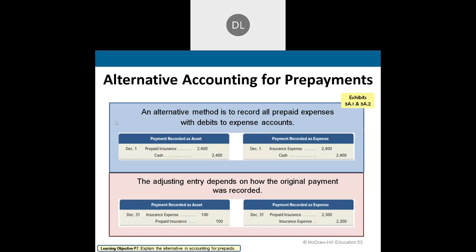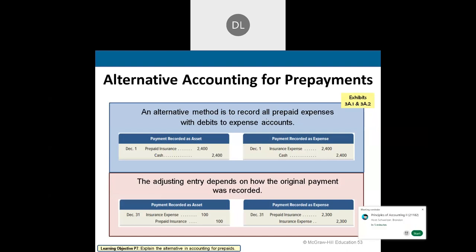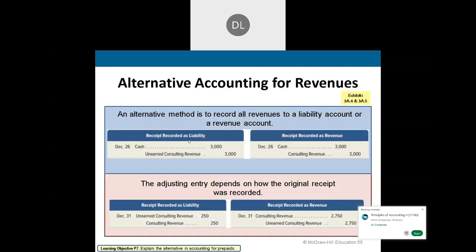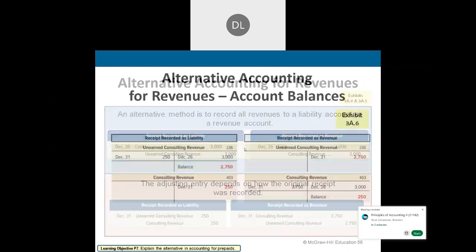The last thing I want to talk about is prepayments — another way to record them, especially when comparing the cash method versus the accrual method. This slide summarizes that nicely — just some food for thought.